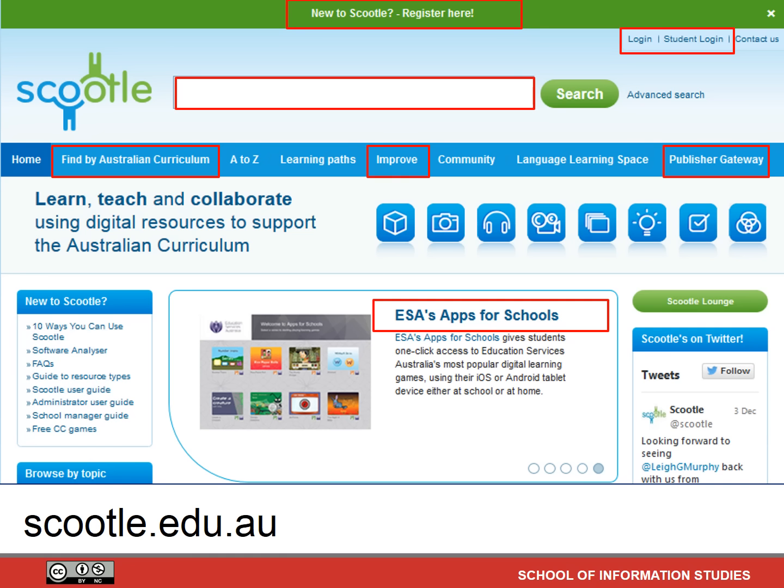The other Education Services Australia service we've recommended for you is Scootle. You can search for resources, find resources matched by the Australian Curriculum, and find what's new and popular in Scootle. That's the home page of it.